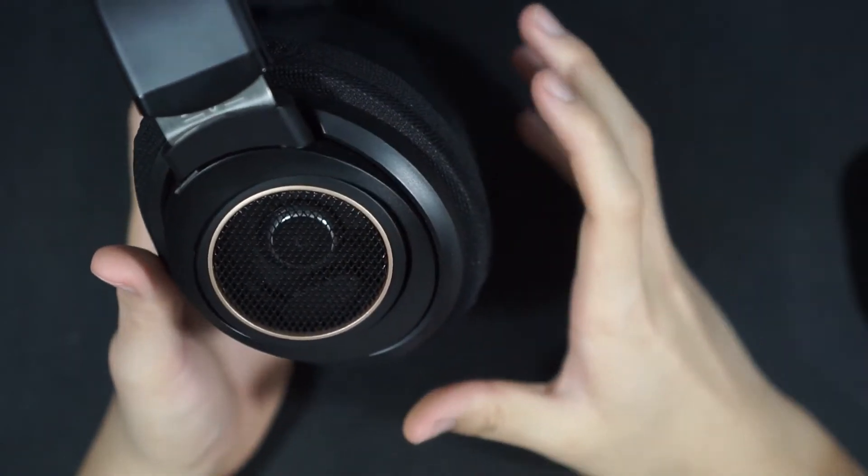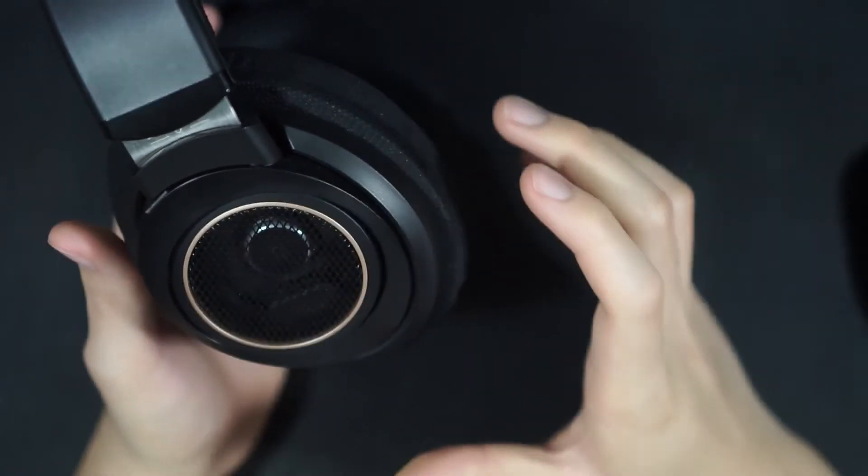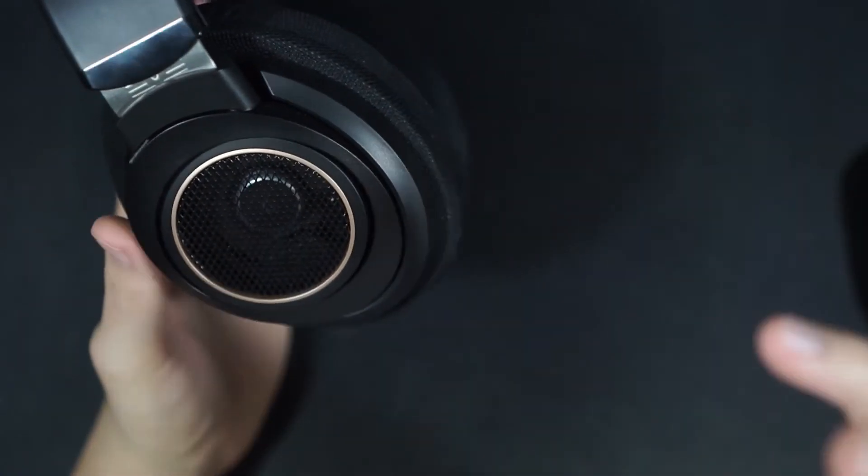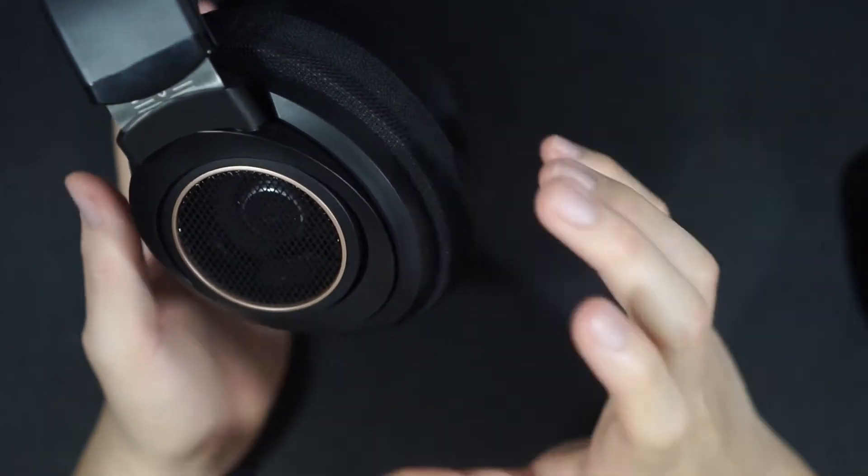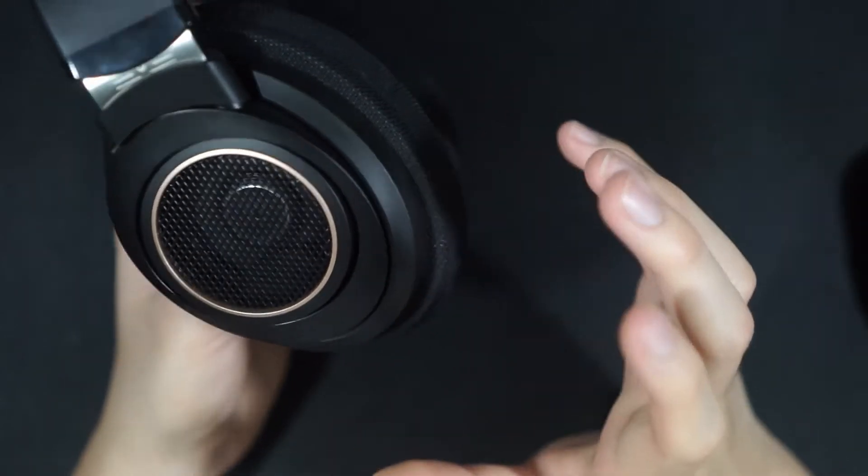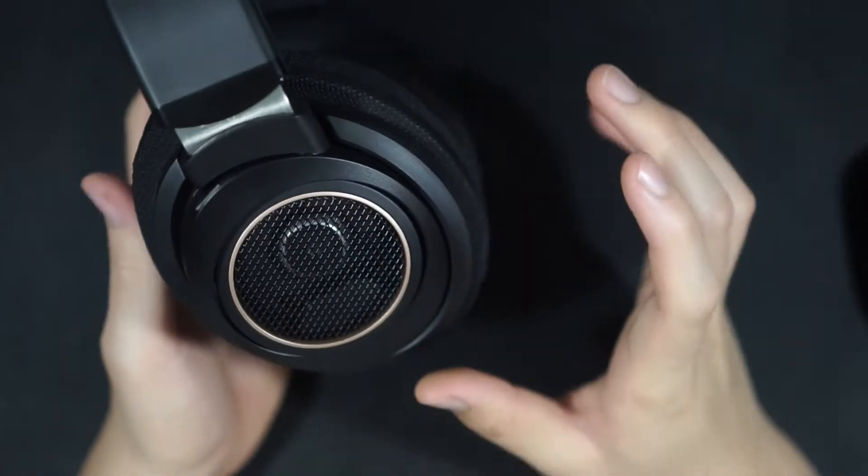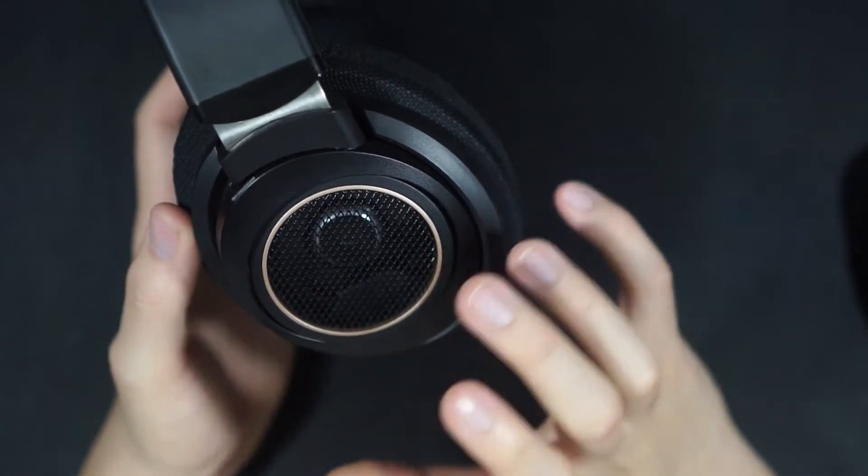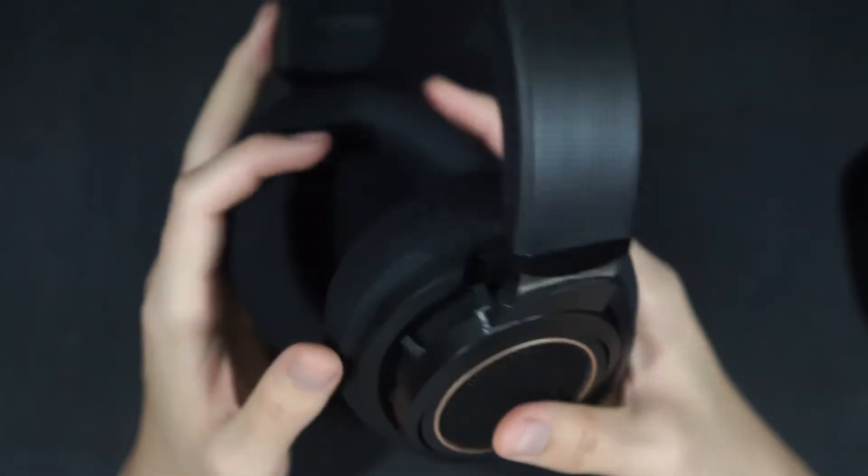Mid-bass I think also packs in quite a good punch or kick. I don't think it's too big, but it's still enough for EDM and such. But if you're a very heavy bass head, I think these will not suit you.